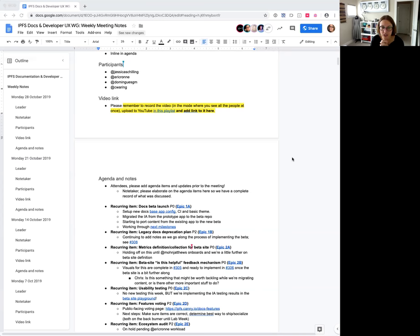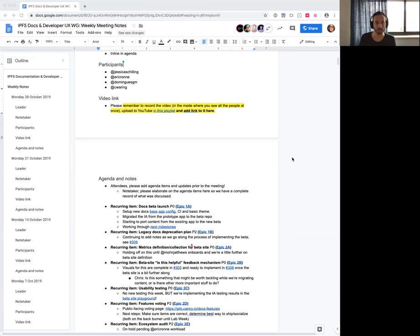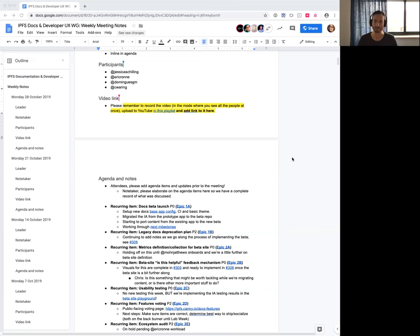Chris, do you want to keep us up to date on the docs beta launch? Sure thing, just getting my screen in order. So good things happened — it's been a good week. Every week's a good week, but this has been an exceptionally good one. I think many pieces came together this week, which is a great alignment.